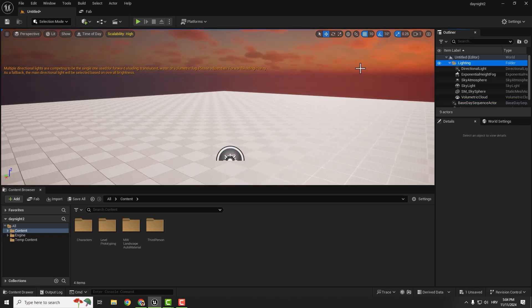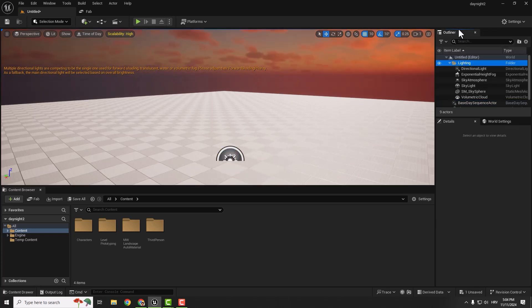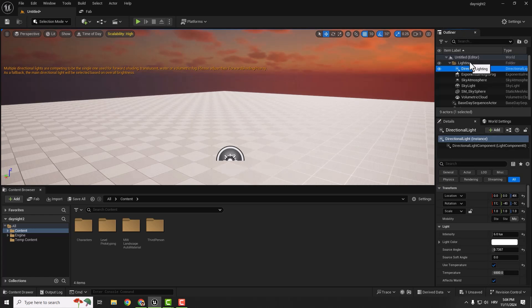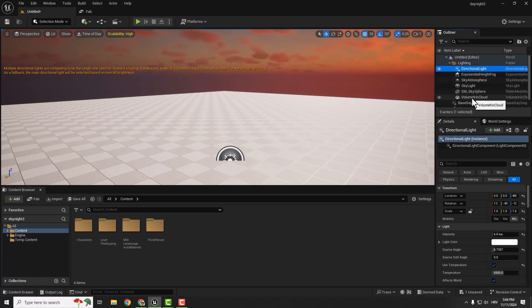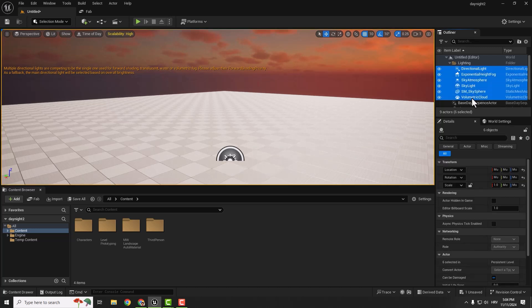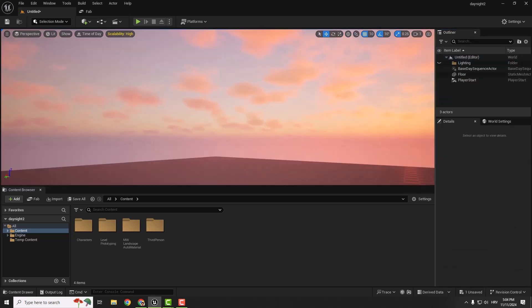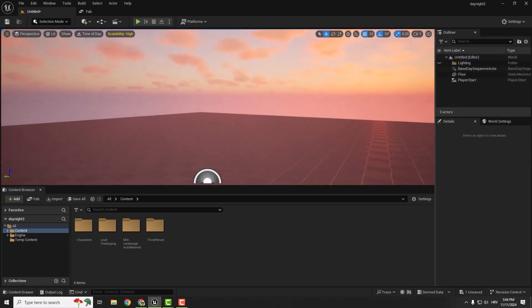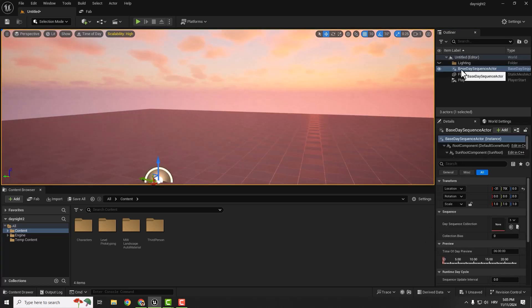To fix this, go to your Outliner on the right side. You can see Lighting here, and we need to delete everything in this folder. Select Directional Light, hold Shift, and left-click to select everything in this folder. Hit delete, and now our plugin is working correctly.